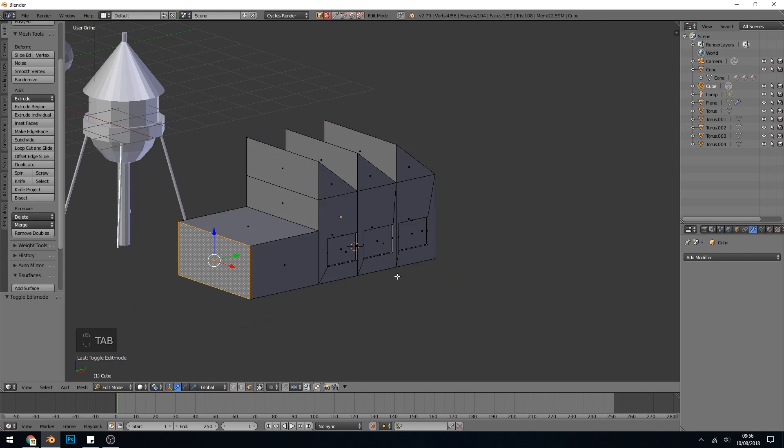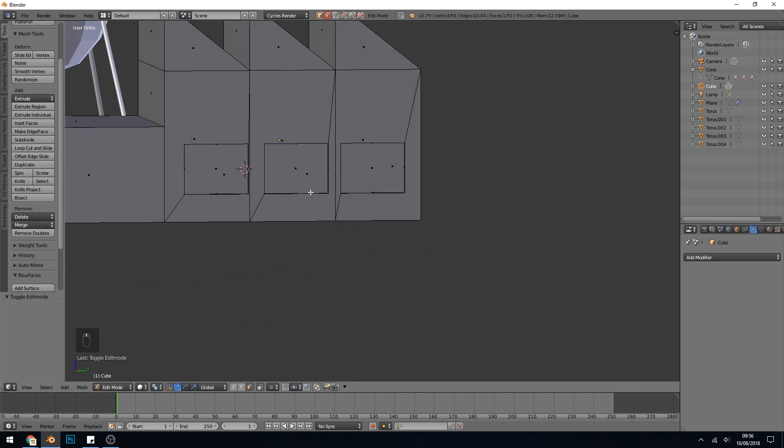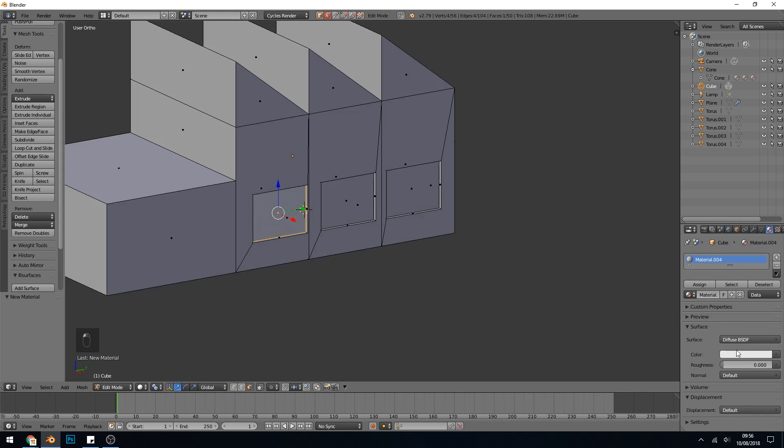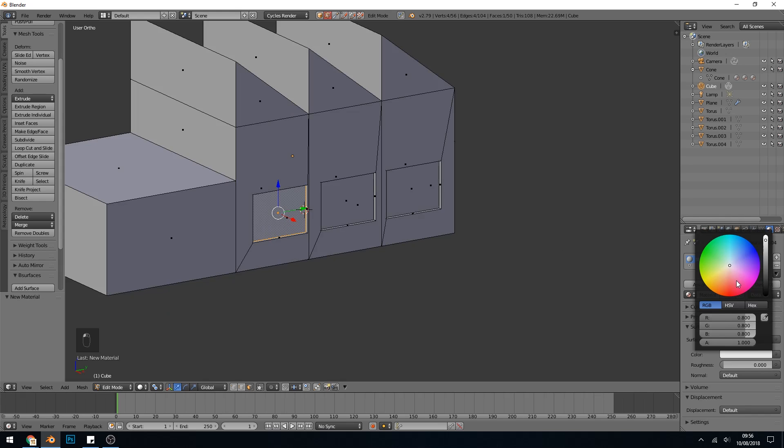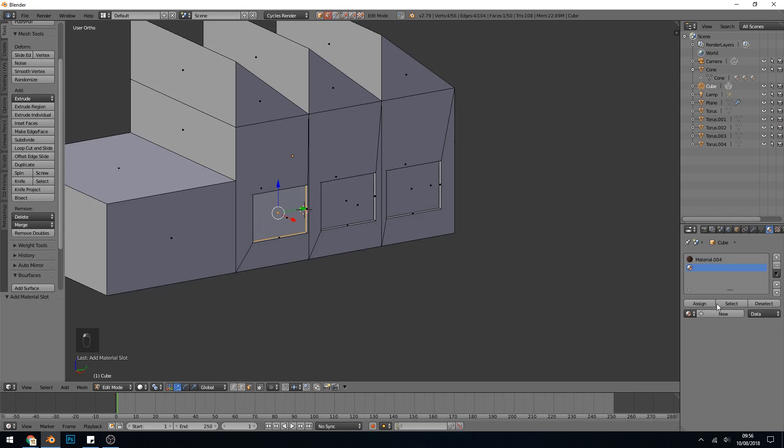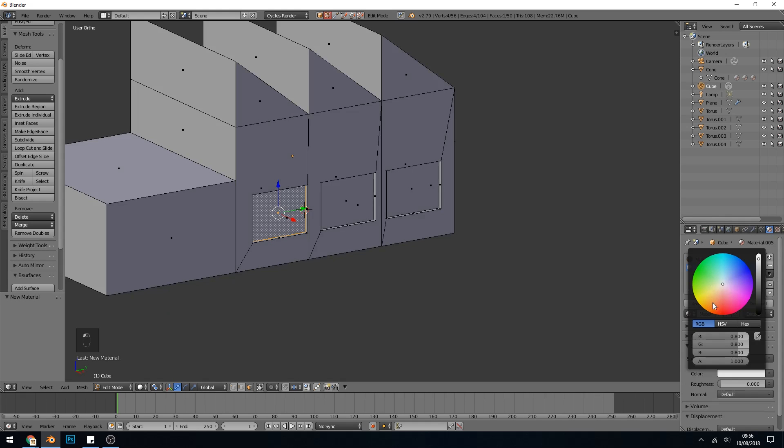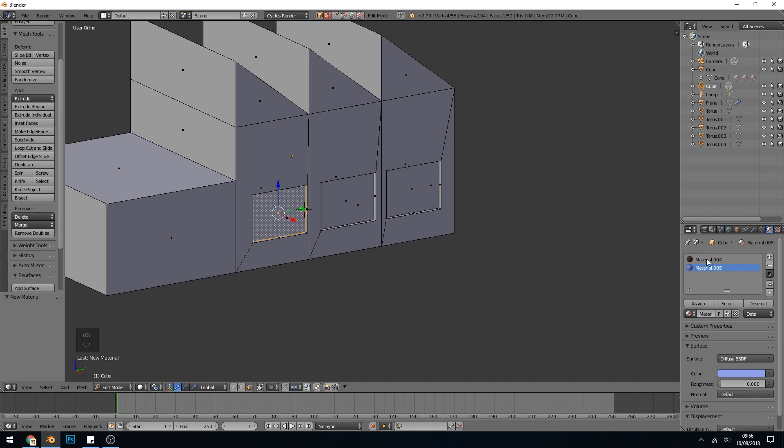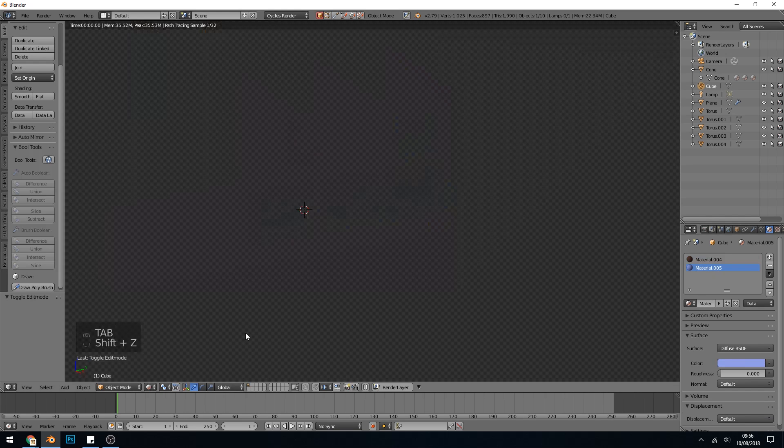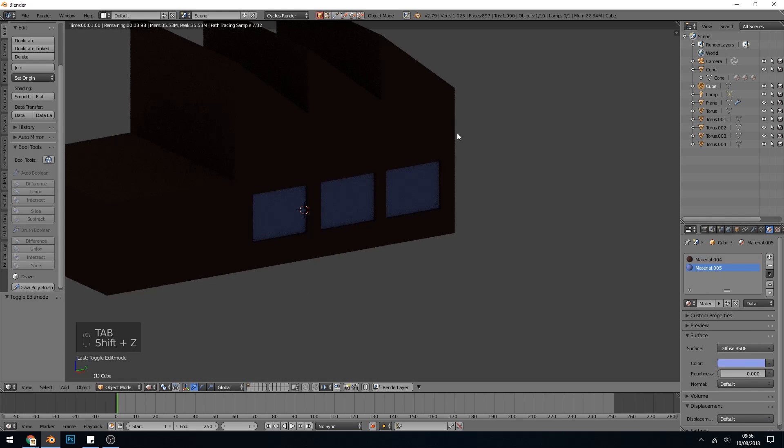I can go in and add a material to this object, so add a new material and we'll make that a sort of factory bricky color. Nice brown sludge color. And we'll add another material ID and this is going to be the windows. Make that a bluey color. So I've got two materials and I'll select these windows and press assign when I've got this blue one selected. Now when we go to rendered mode, you can see with shift Z that they're windows.